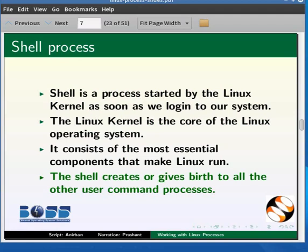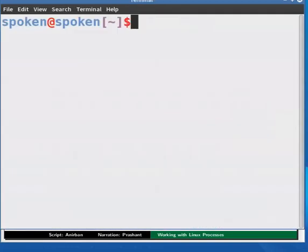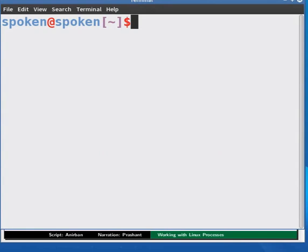Let us open a terminal. We can see the command prompt on the terminal in the form of a dollar sign. This is the job of the shell process. Now let us type any command.